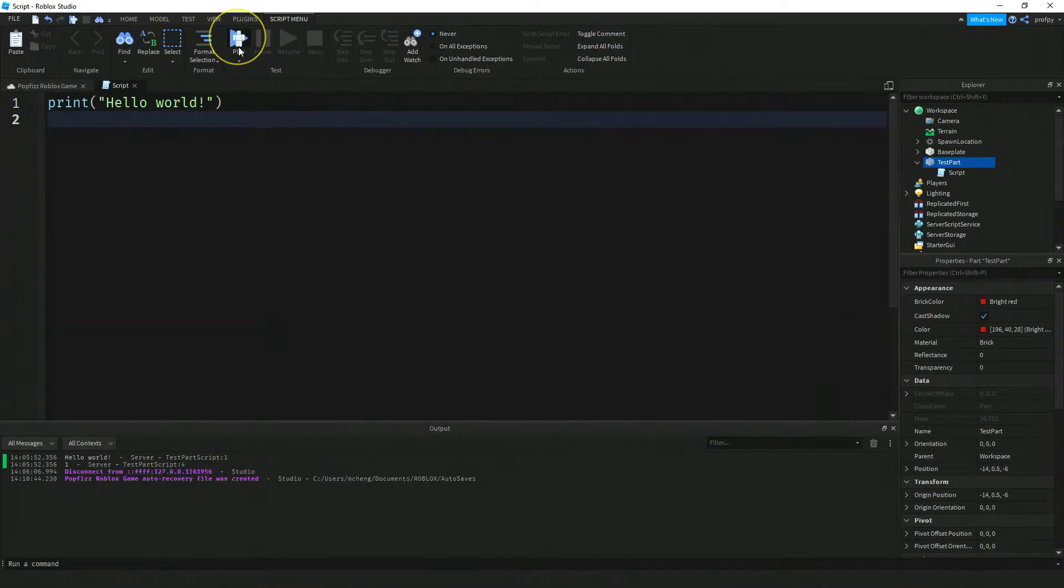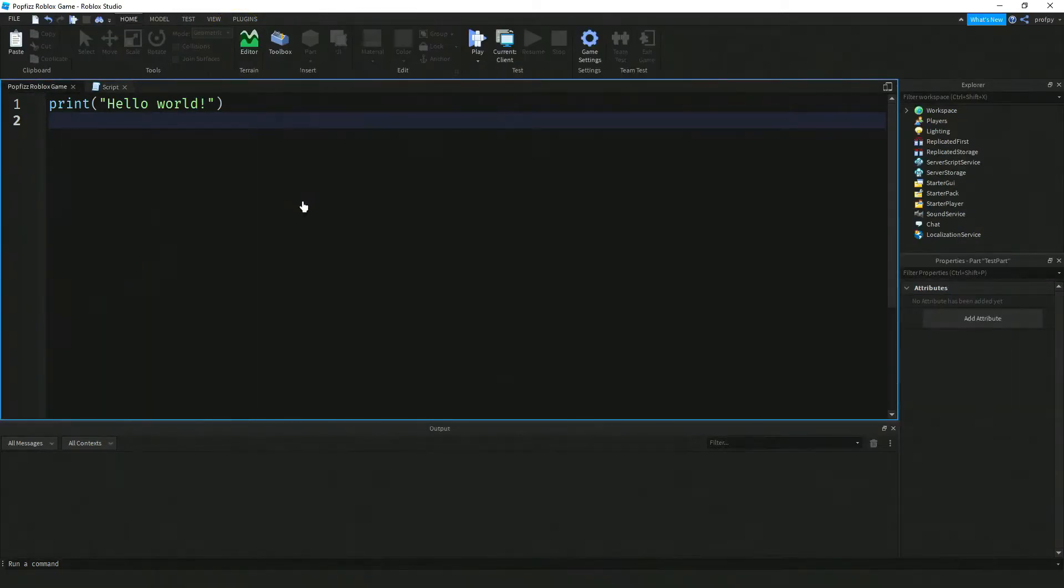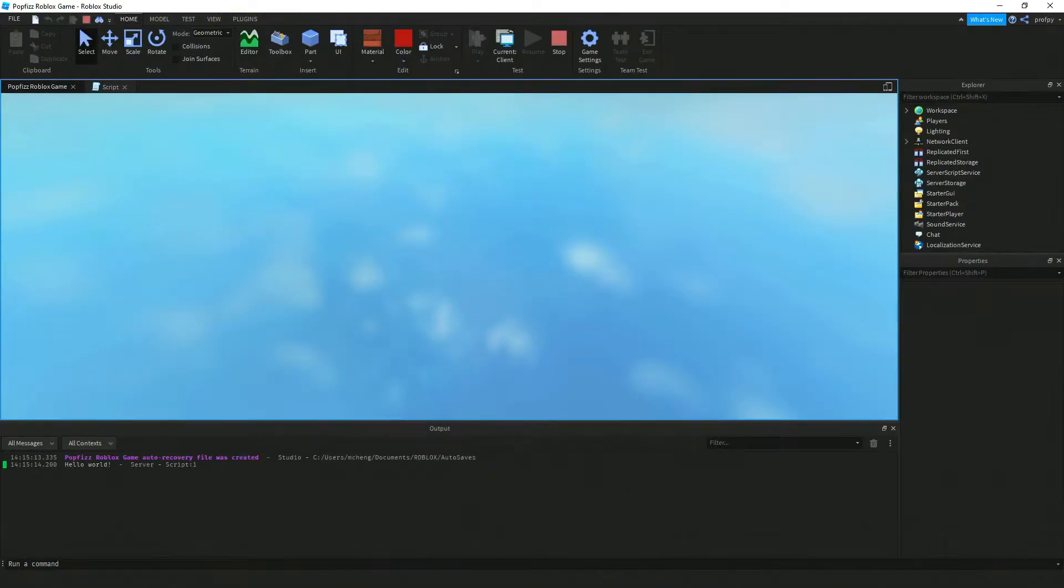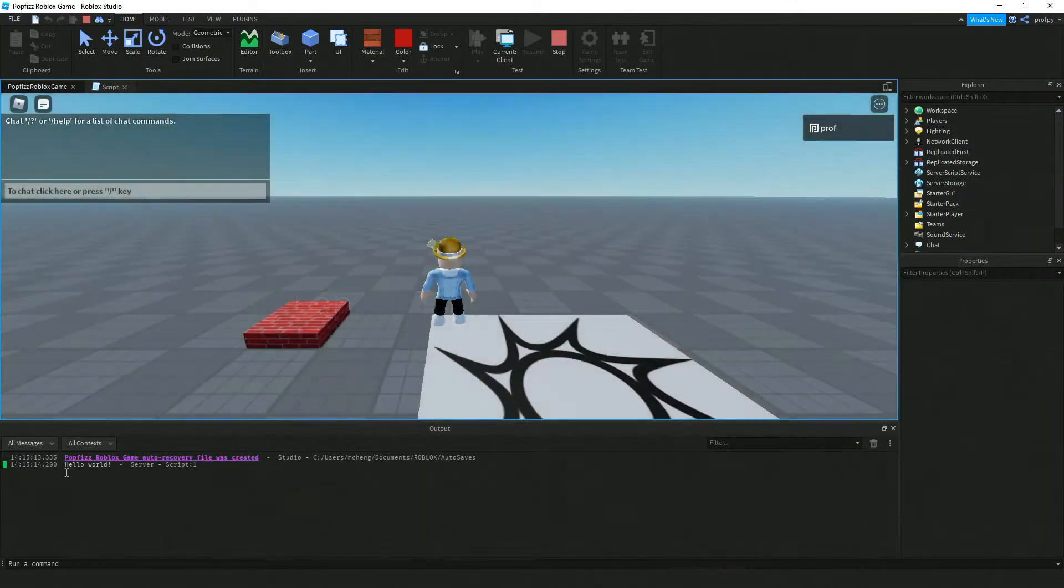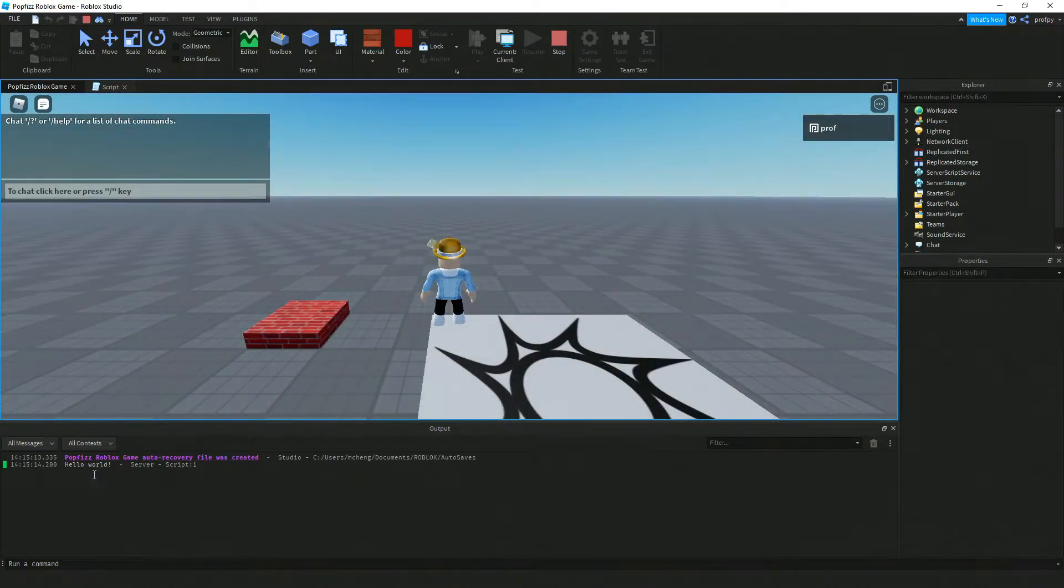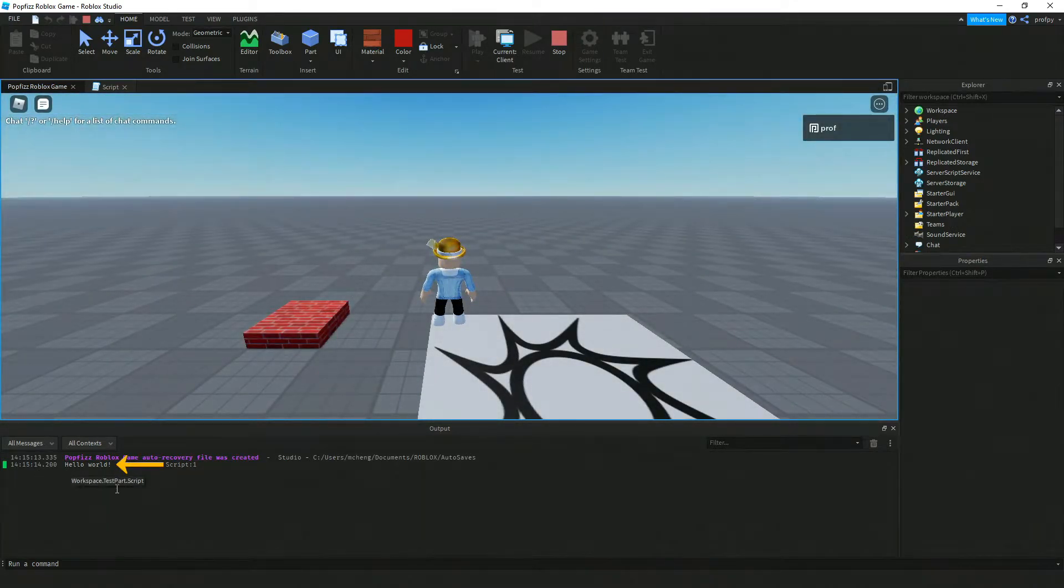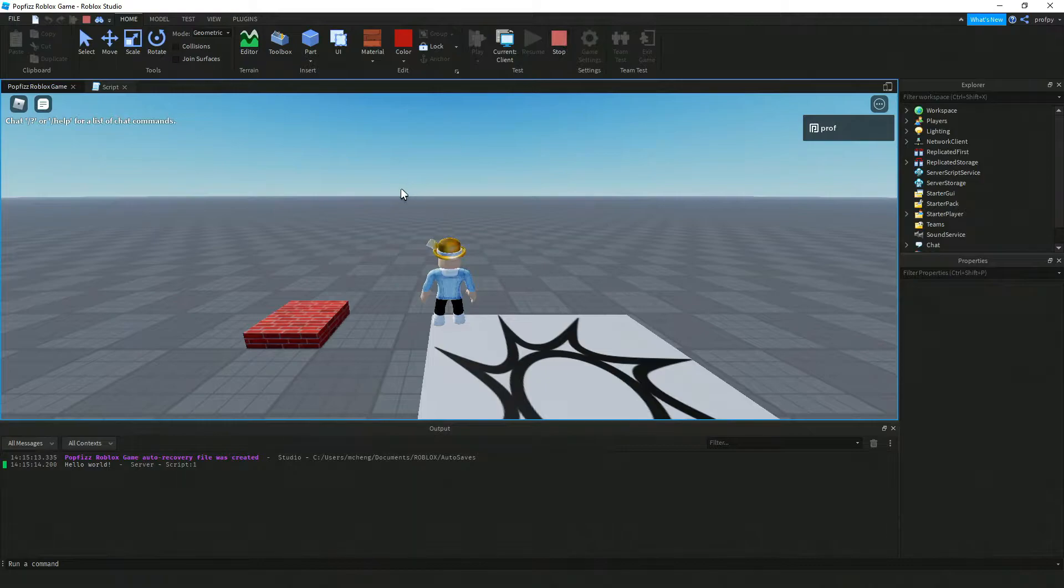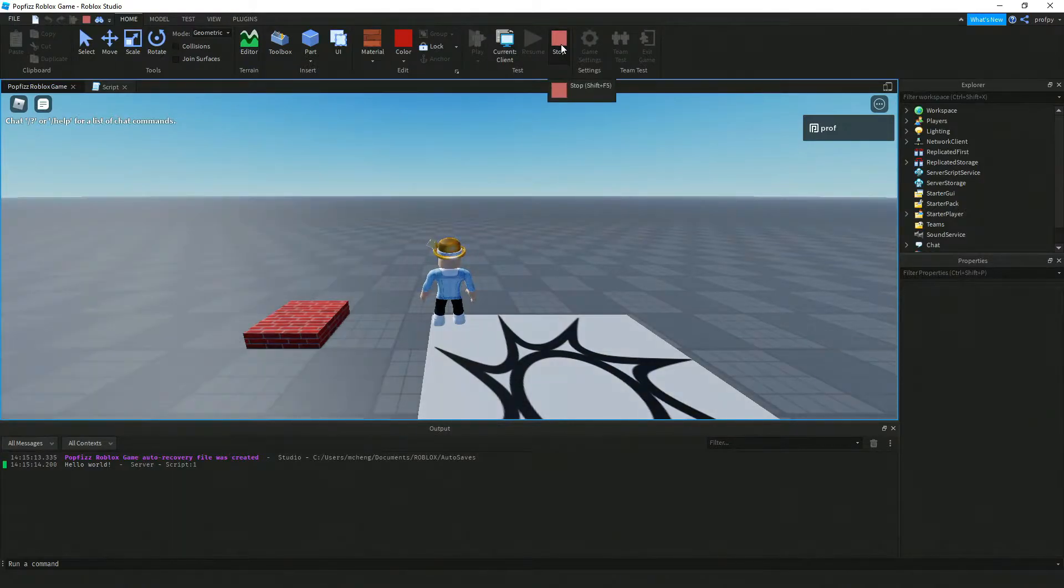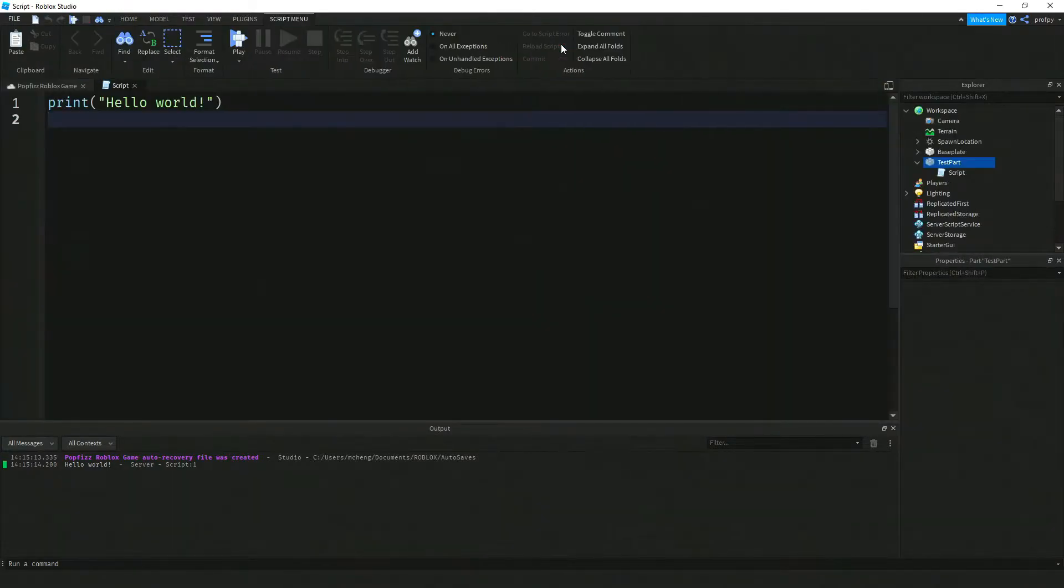Now let's go ahead and test this out. So let's click on play and you'll notice that the output down in our output window is exactly what we would expect. We see this hello world down here because that's what's inside of our script. Now to stop our play testing again just click on stop here.